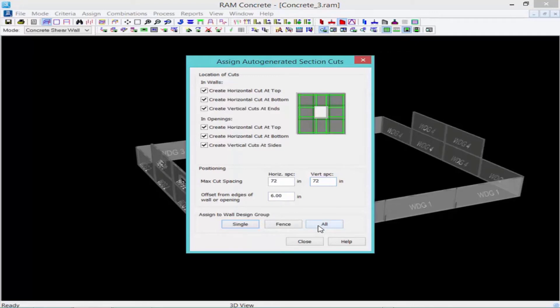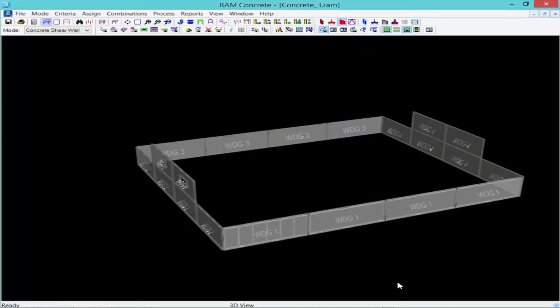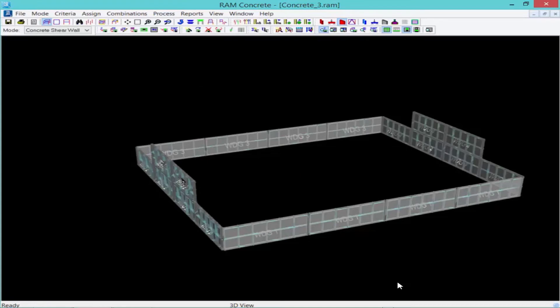We're going to also offset from the edge of your wall opening of six inches. Once you are done, we'll go ahead and click on the all button and it's going to search all the walls and prepare where the section cuts will be. And again, these are cross sections of the shear wall within each design group where the design forces and wall capacity calculations will be performed. And that'll help the program determine what the reinforcement is at any location along the length of the wall.